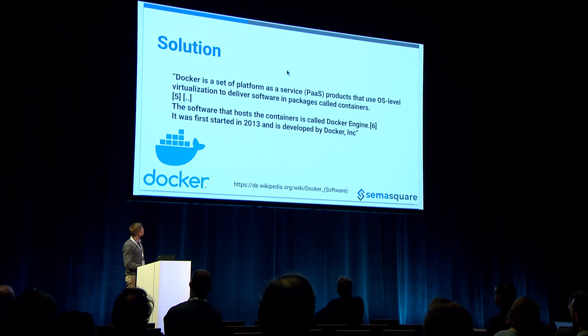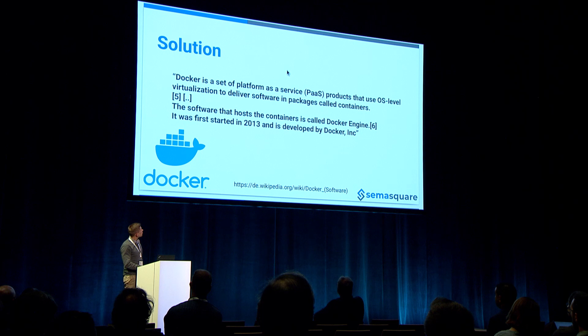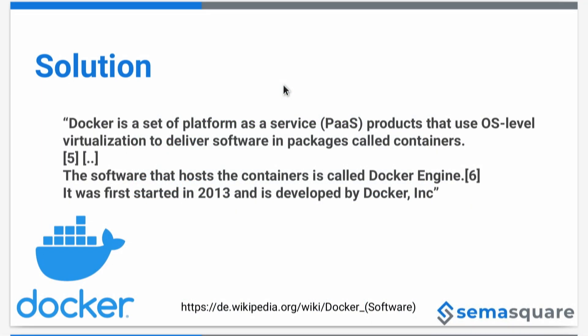I put here a quote from Wikipedia. Here, it summarized it very good. We have containers. It's more complicated in detail, but for Lightning Talk, I think we'll scrape the surface and go with that. So, Docker is a solution for described problems.